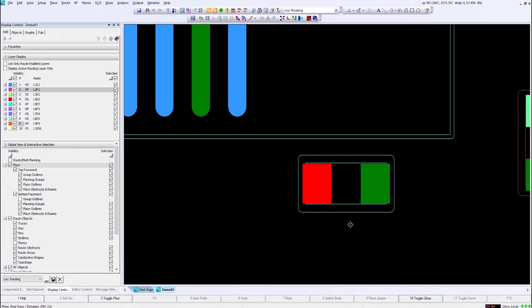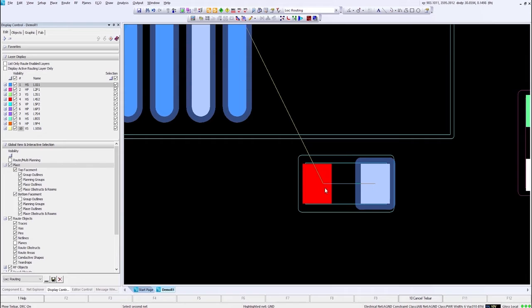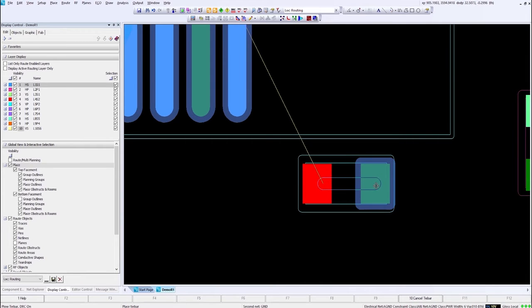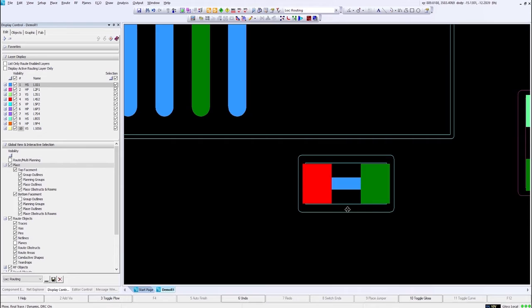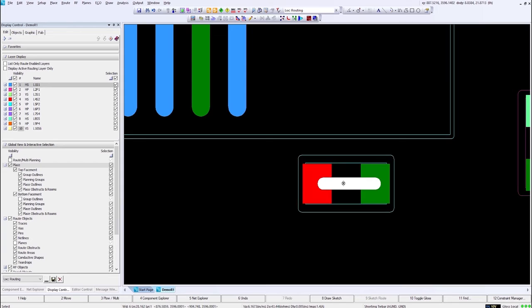With my analog ground on one side and my digital ground on the other side. To use this function we simply start routing. We hit T on our keyboard, and that turns on the tie bar function. And then you can see we can click the starting point and the ending point.